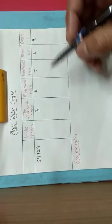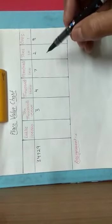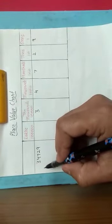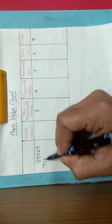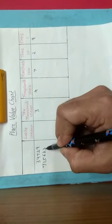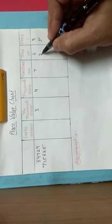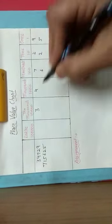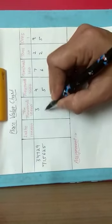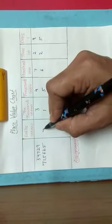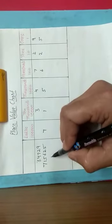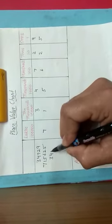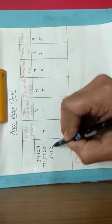So in this way we can write the numerals in the place value chart. Let us take one more example. Again start from the ones place: five, two, six, five, one, seven. One more example: three, four, one, two, two.